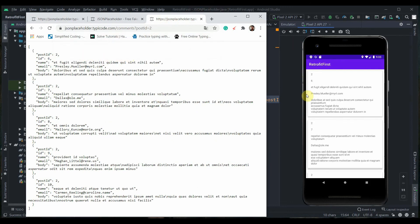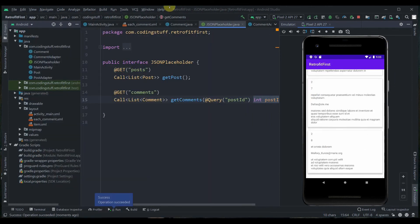In this video we learned how to use the @Path annotation and the @Query annotation in Retrofit. In the next video we'll see how to post data to JSONPlaceholder using the Retrofit library. That's it - please subscribe and thank you for watching.